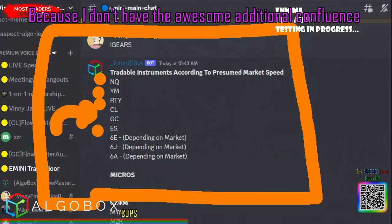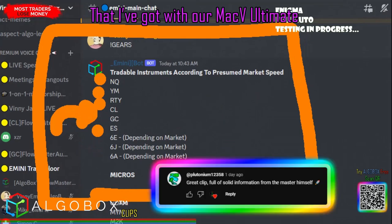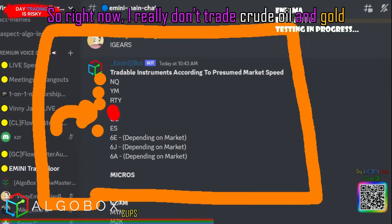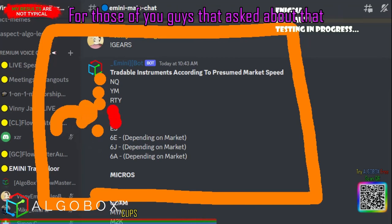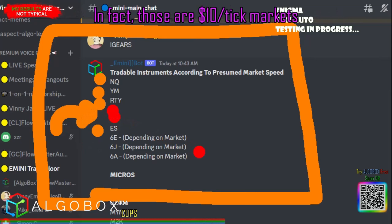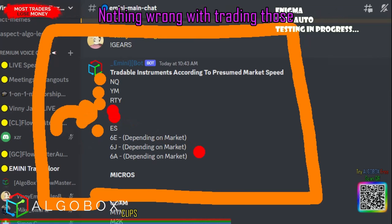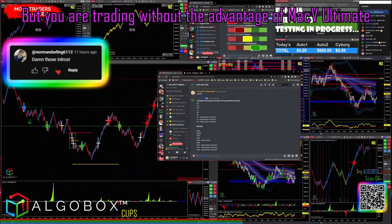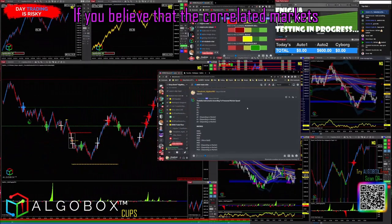Now CL and GC — I don't trade those much anymore right now because I don't have the additional confluence that I've got with our MACV Ultimate. I really like trading with that edge. So right now I really don't trade crude oil and gold. For those who asked about that, there's nothing wrong with them — in fact those are $10 per tick markets — but you are trading without the advantage of the MACV Ultimate.